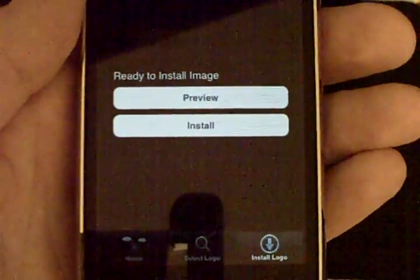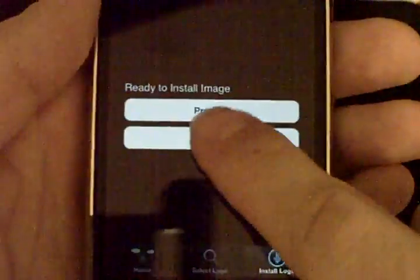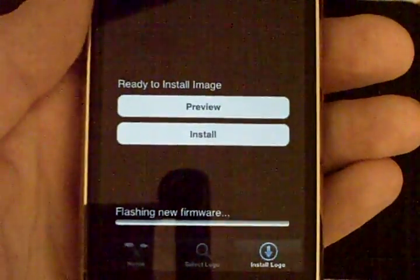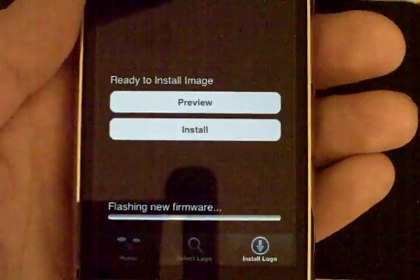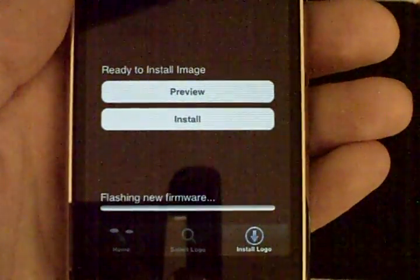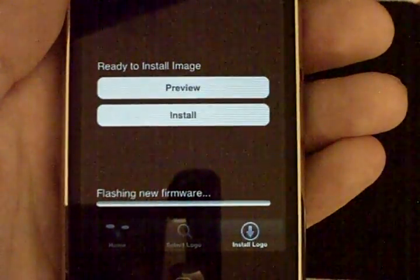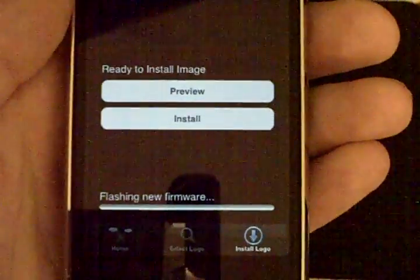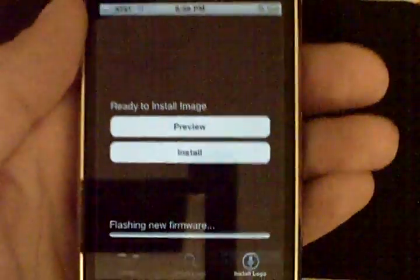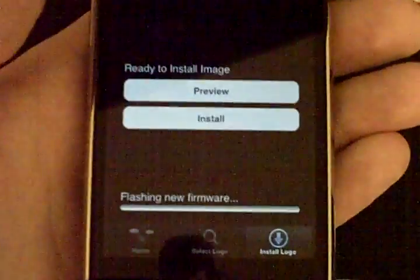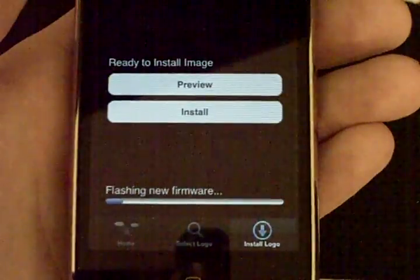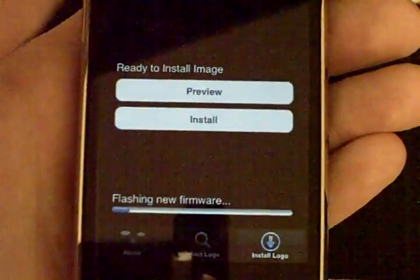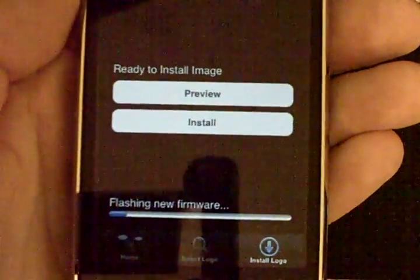From there once you're satisfied with the image you just go ahead press install and as you can see right now it's flashing the new firmware and this is essentially all the steps you'll have to do. You know once this is actually loaded up because I'm unsure of actually how long this is going to take because like I said I've never done it but look at that it seems to be blasting through.